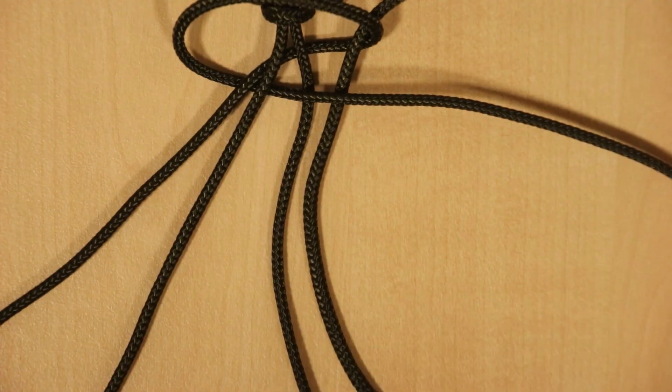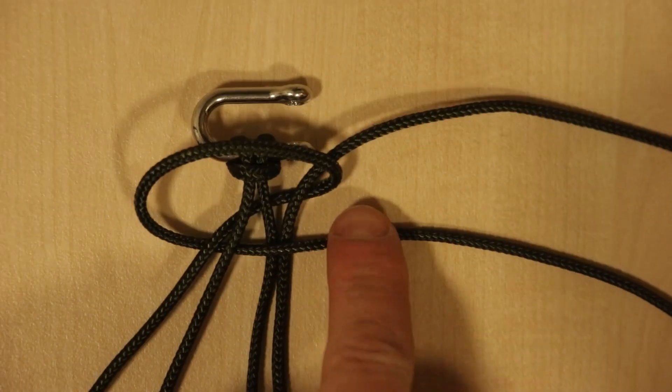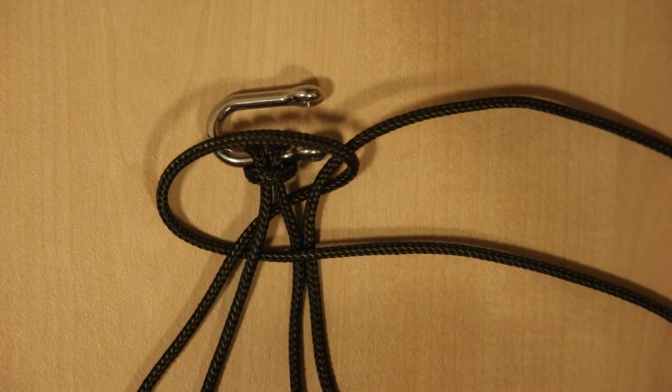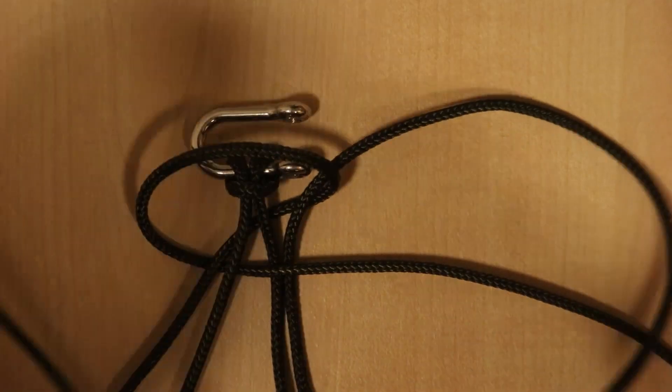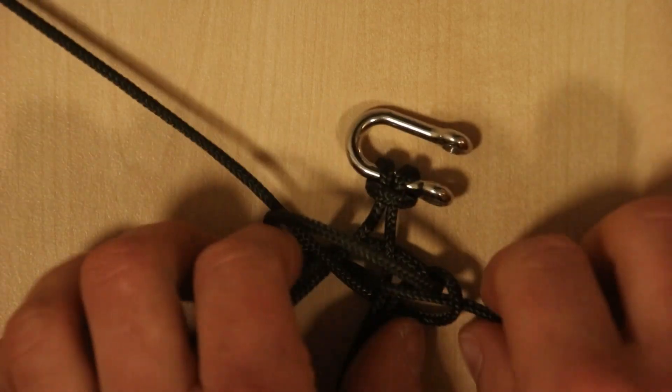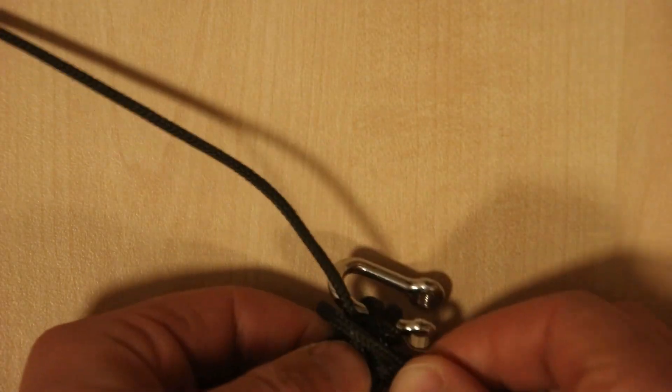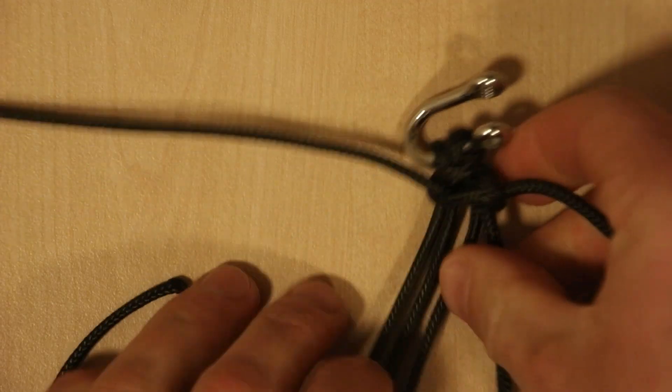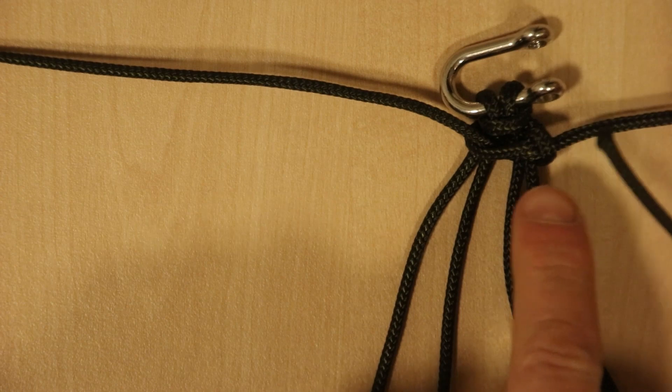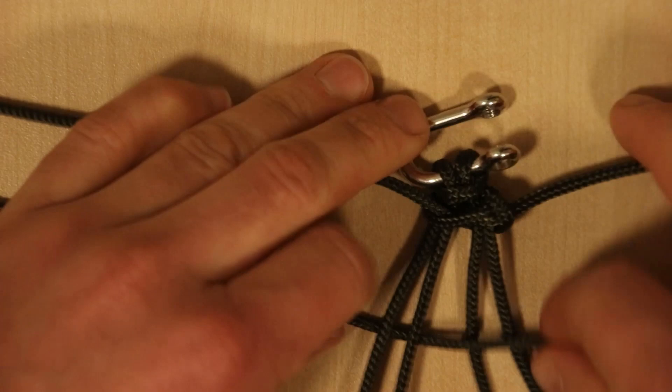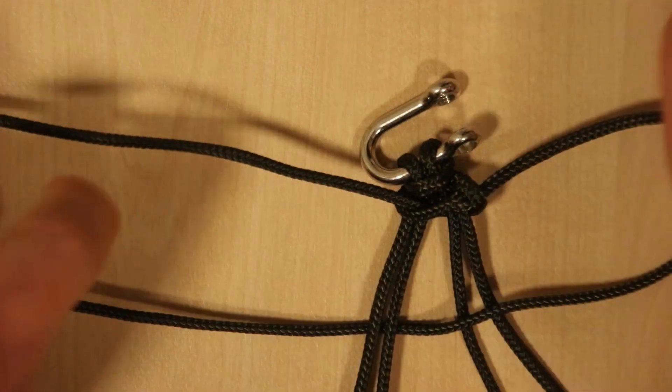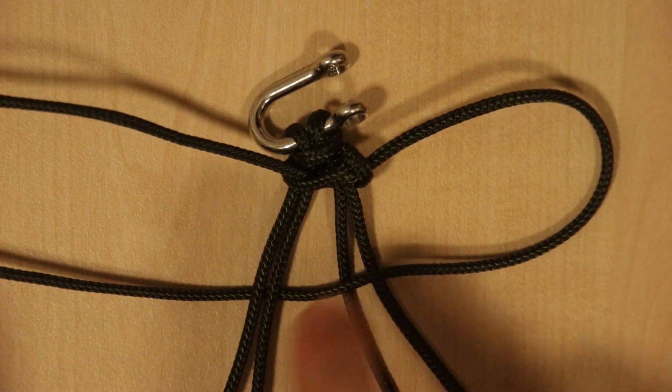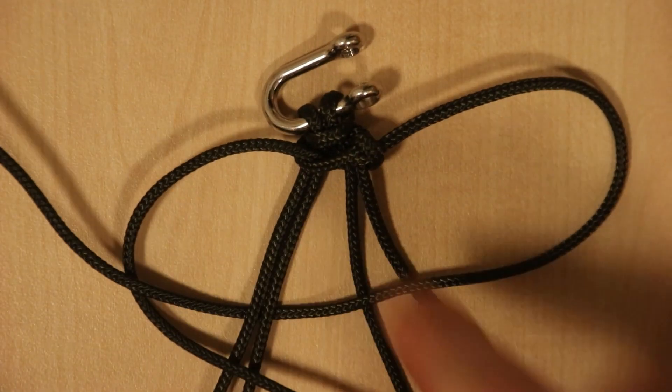The right hand side is going to go over, under, over, through there. The left is going to go under the right hand strand. It's going to go over here, under here, and through there.